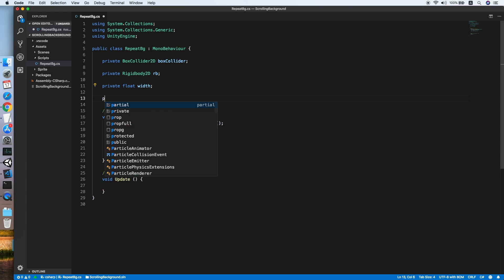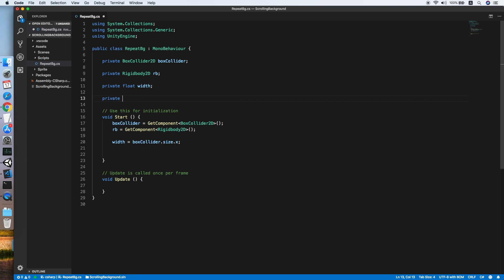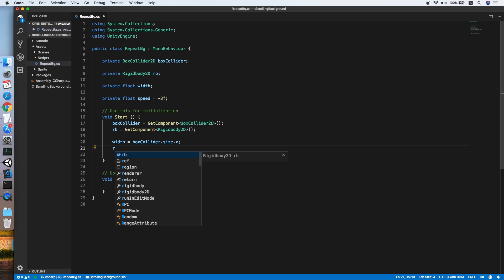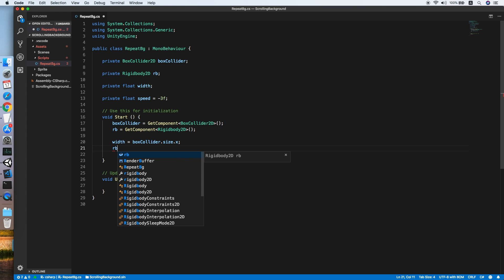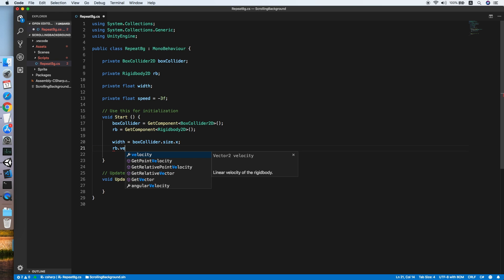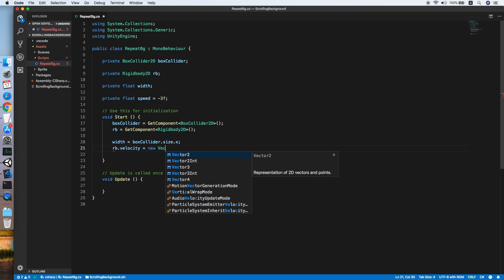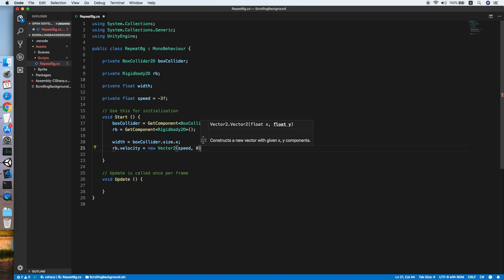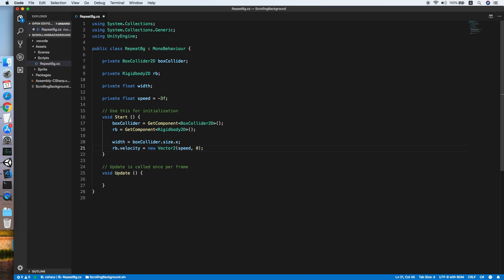Now we will declare another variable, float speed. Let's set it to negative 3 for now. The negative value will indicate the background is moving backward. So rigidbody.velocity equals new Vector2, putting the speed over here and a zero on the y-axis.